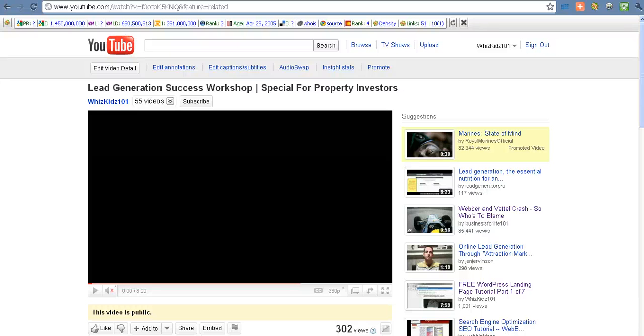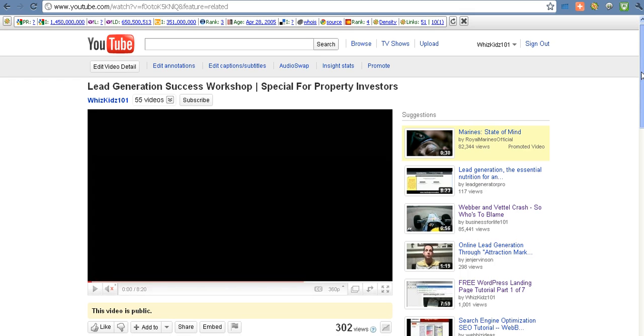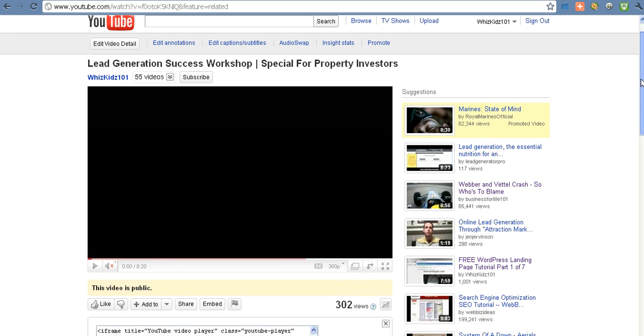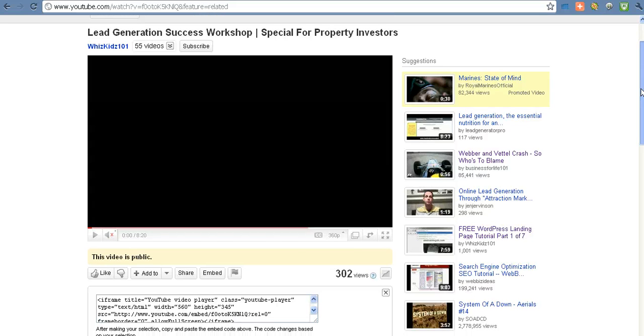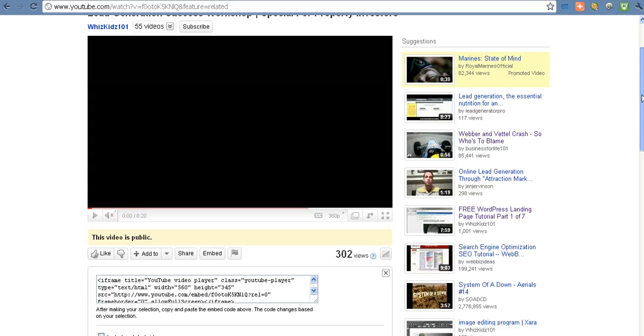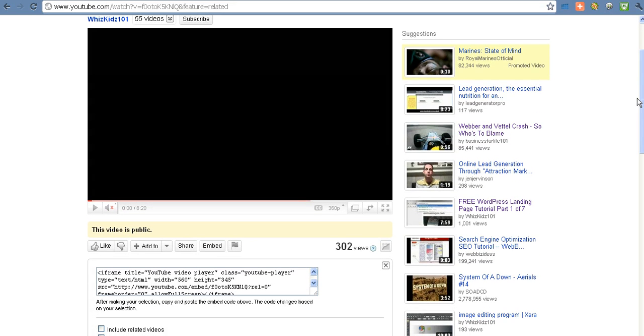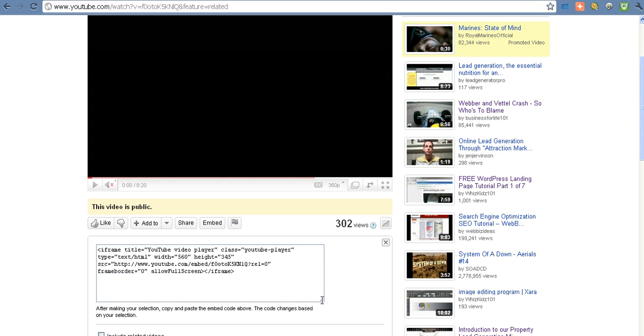Hi, it's Andy Phillips here. I just want to do a little video for all you WizKids members. As you know, or you might not know, YouTube have been doing a few changes just recently to their player. They've got a new player skin and also they are using a different type of embedding which is iFrame.